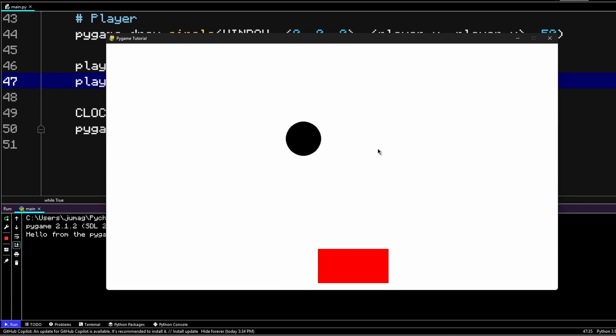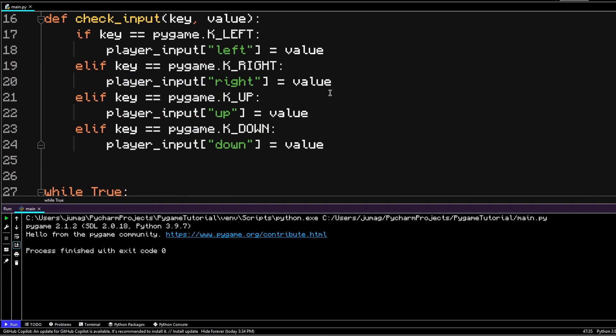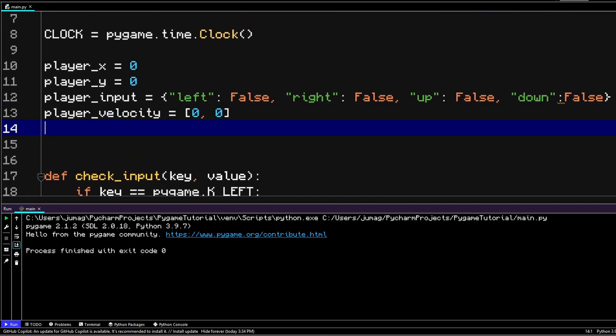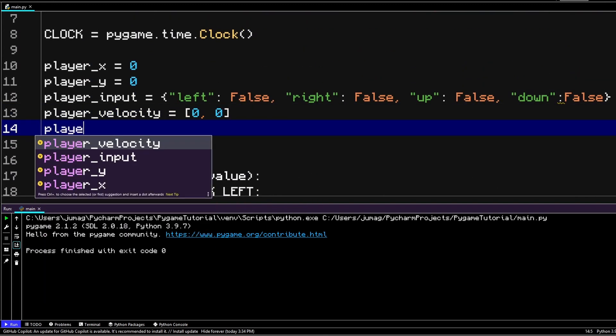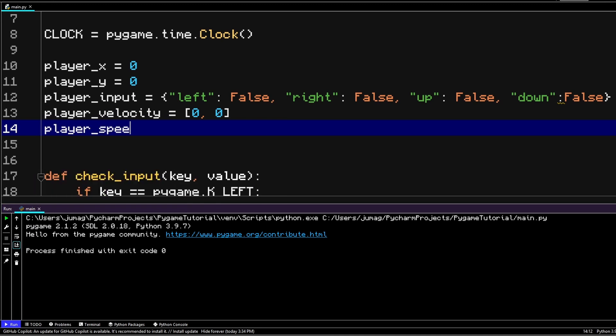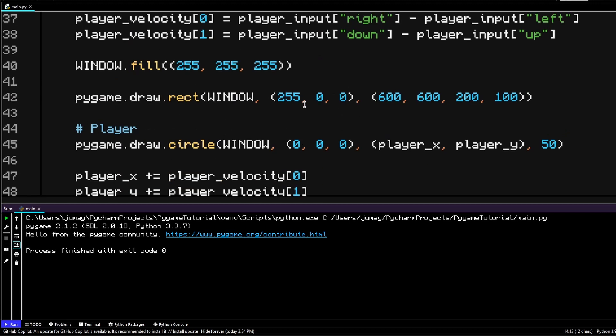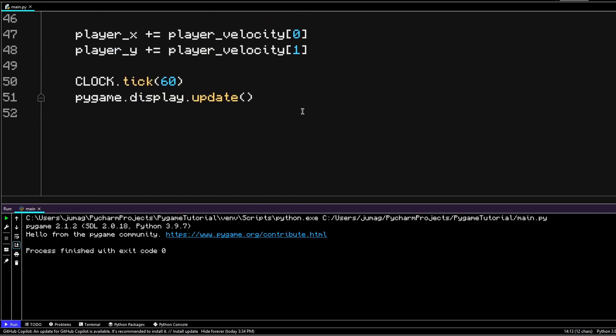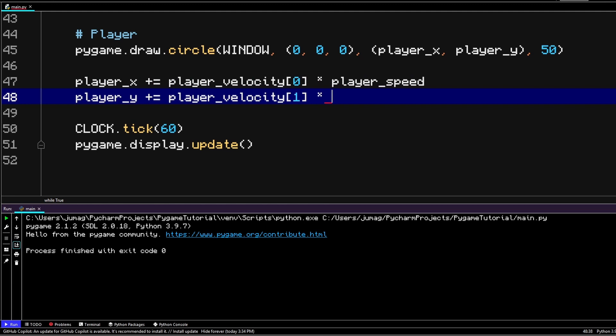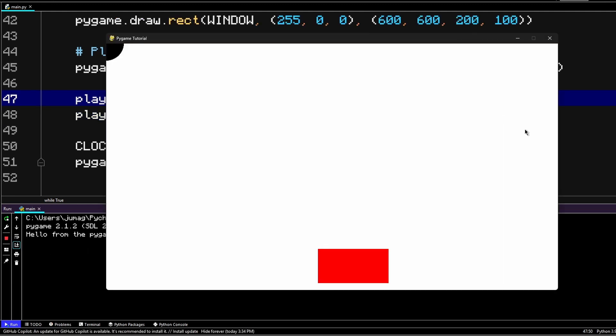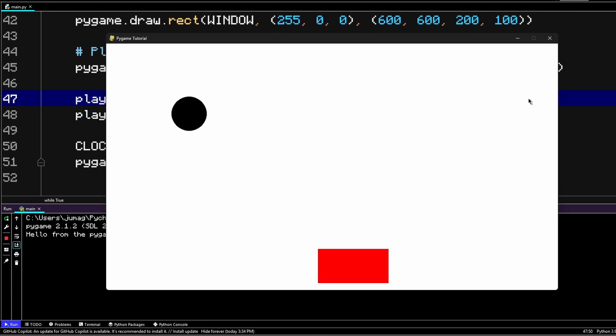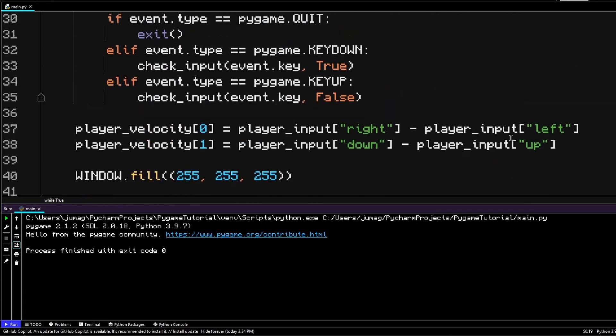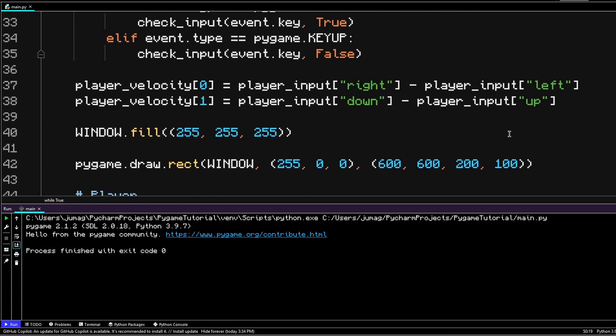Now you might notice that the player is actually quite slow. And in order to control the speed, we can create a variable right over here. Let's make another variable and call it player speed, and we're going to set it to something like 5. What we're actually going to do is when we're adding our player velocity, we're just going to add the player speed over here. Now our player is faster.